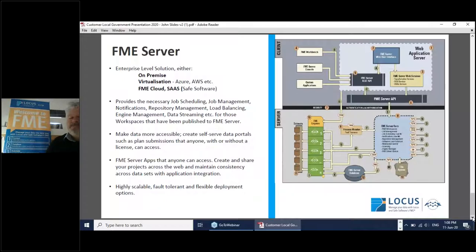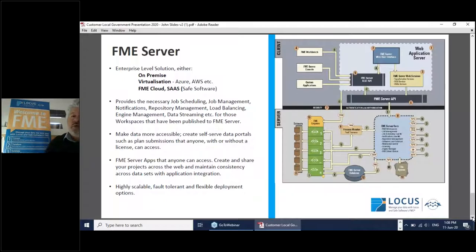The FME Server apps — honestly, you're limited only to your imagination. You can create and share your projects across the web, across your own industry, and maintain consistency across data sets with application integration. It is totally scalable. I've seen many instances where portals started with one or two requests and, one or two years later, those grew into hundreds of requests requiring more engines to serve them in a timely fashion.